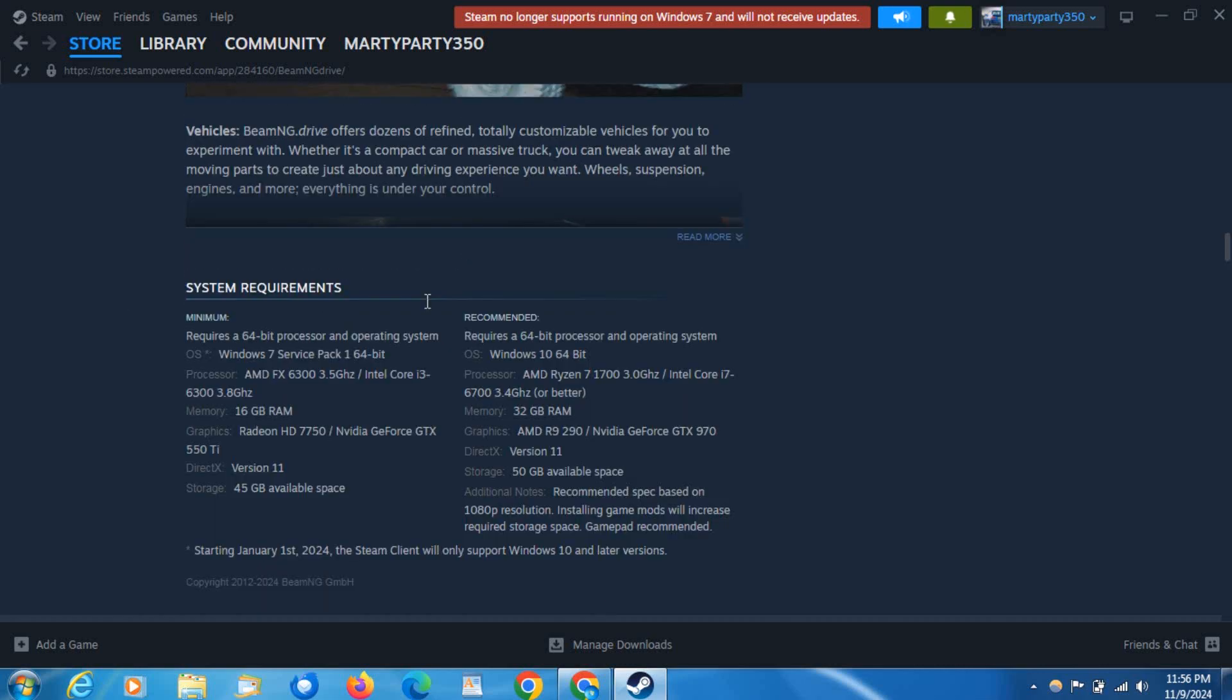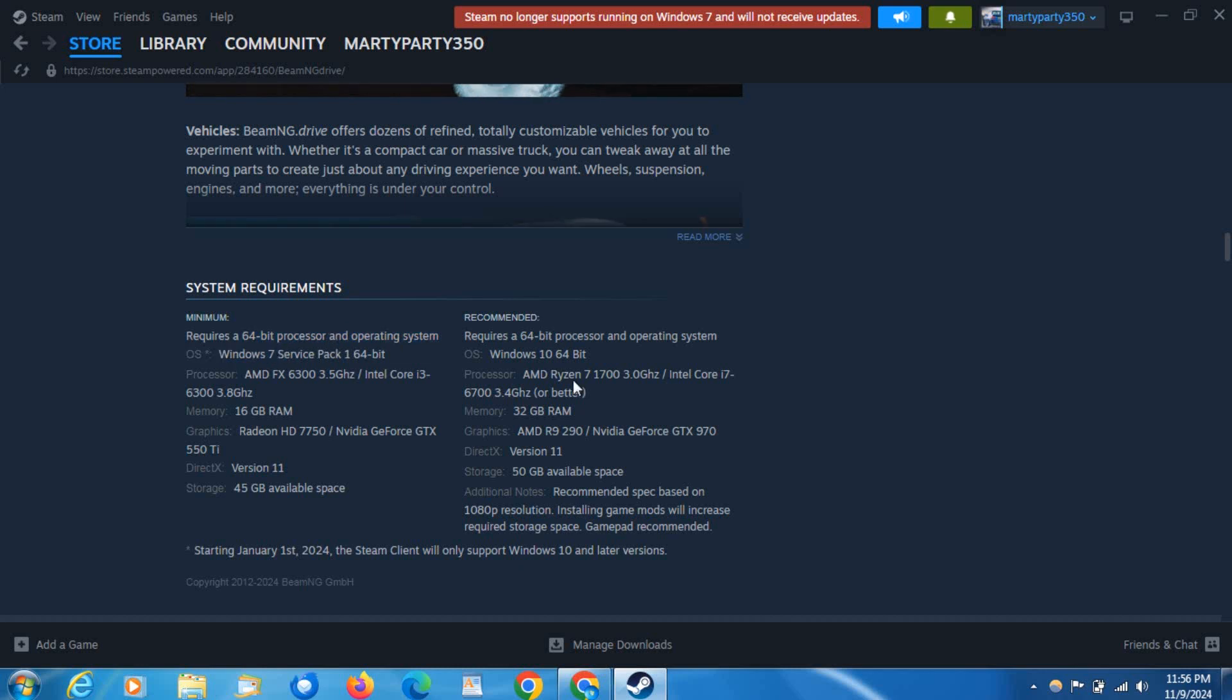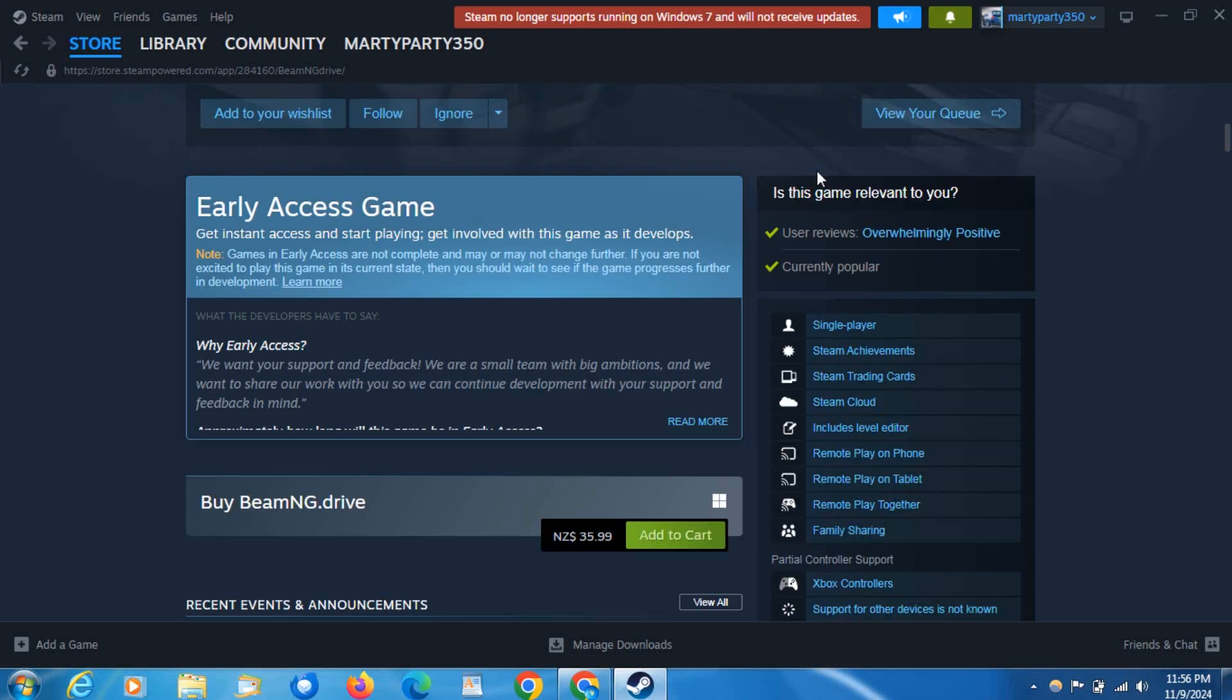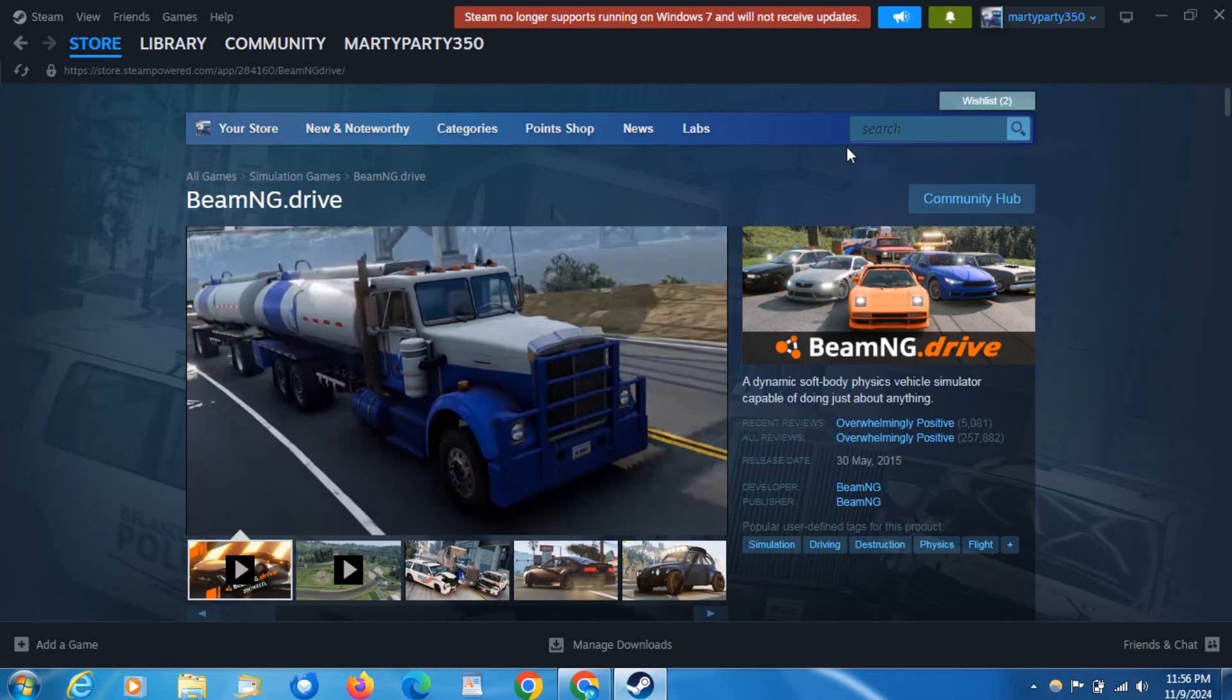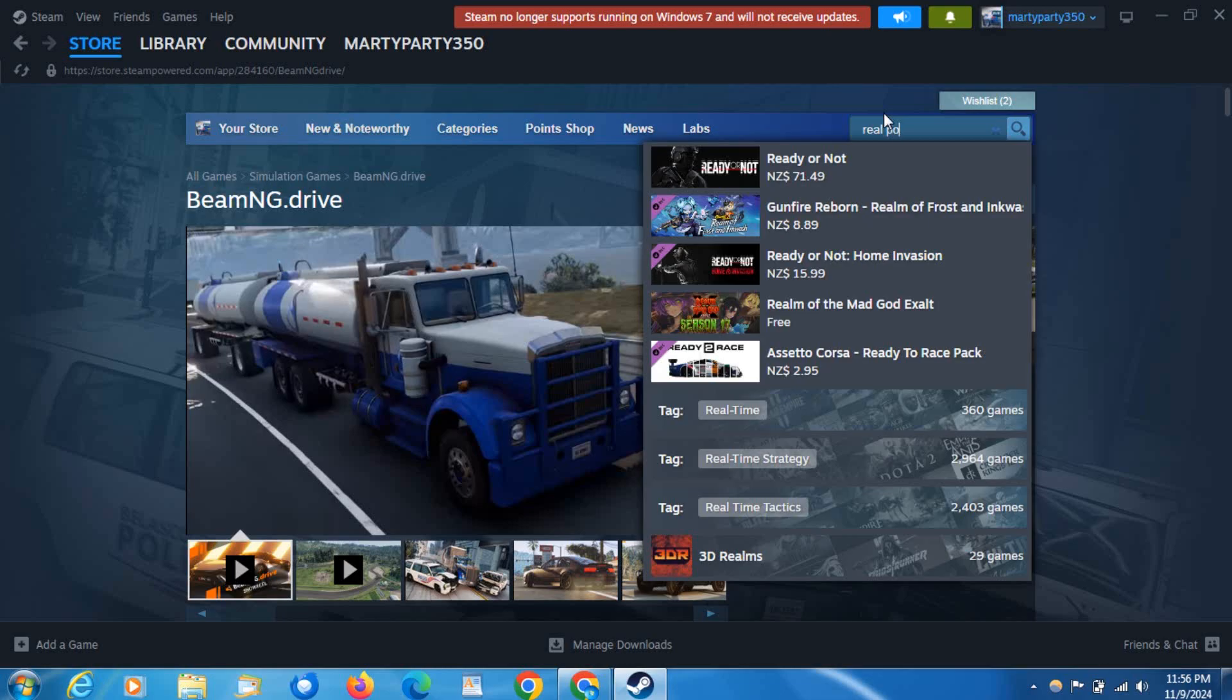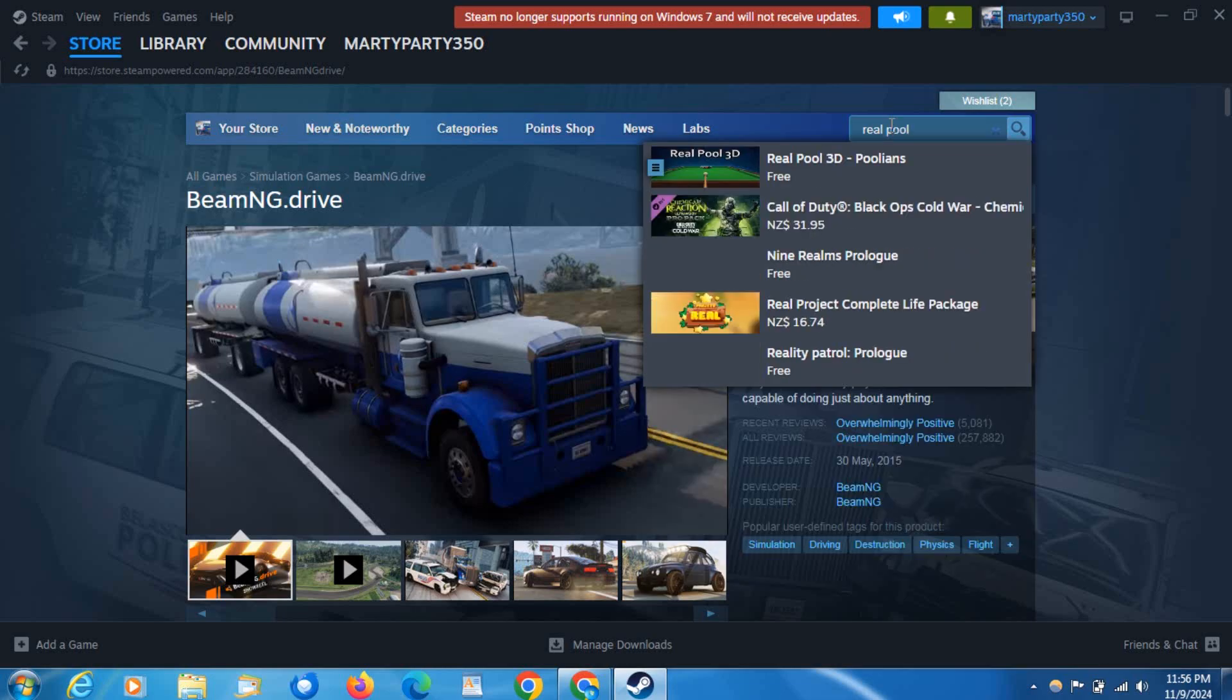The system requirements show it requires a 64-bit processor, but it is compatible on Windows 7. Now if you go to another game here and scroll to the bottom...